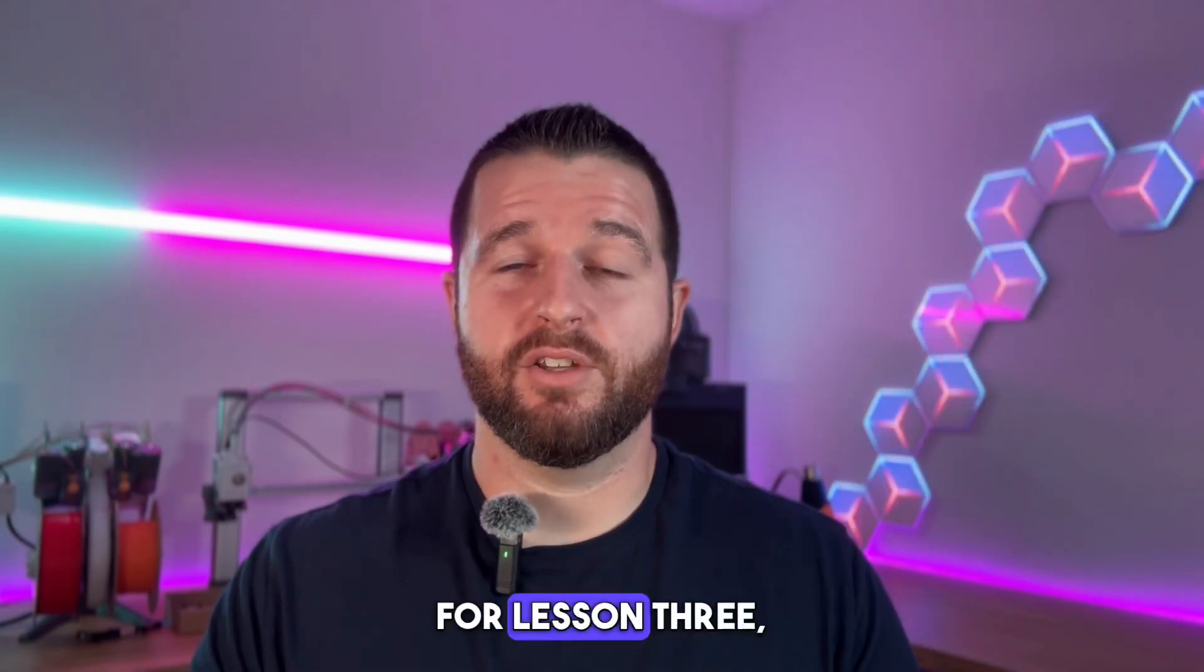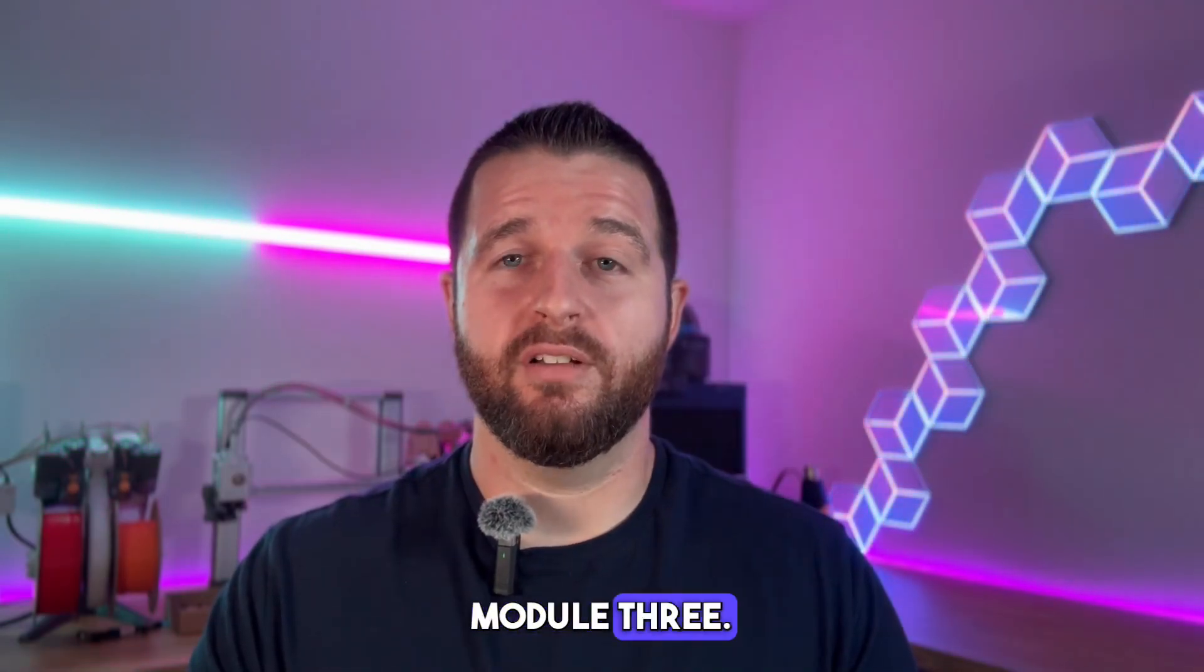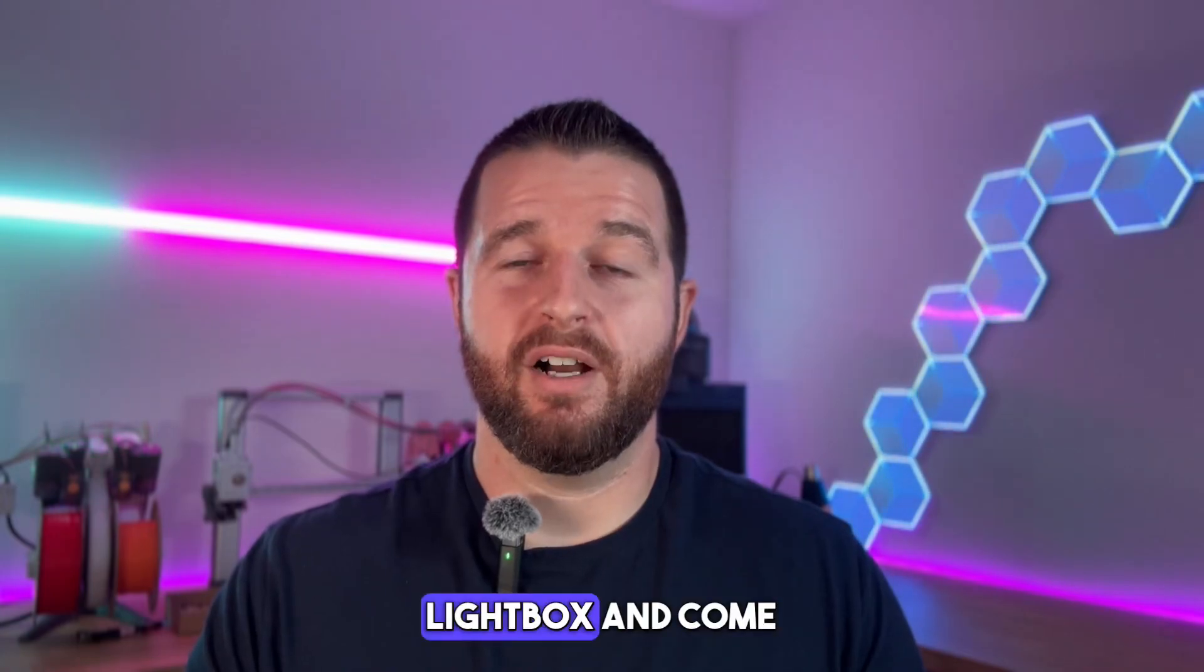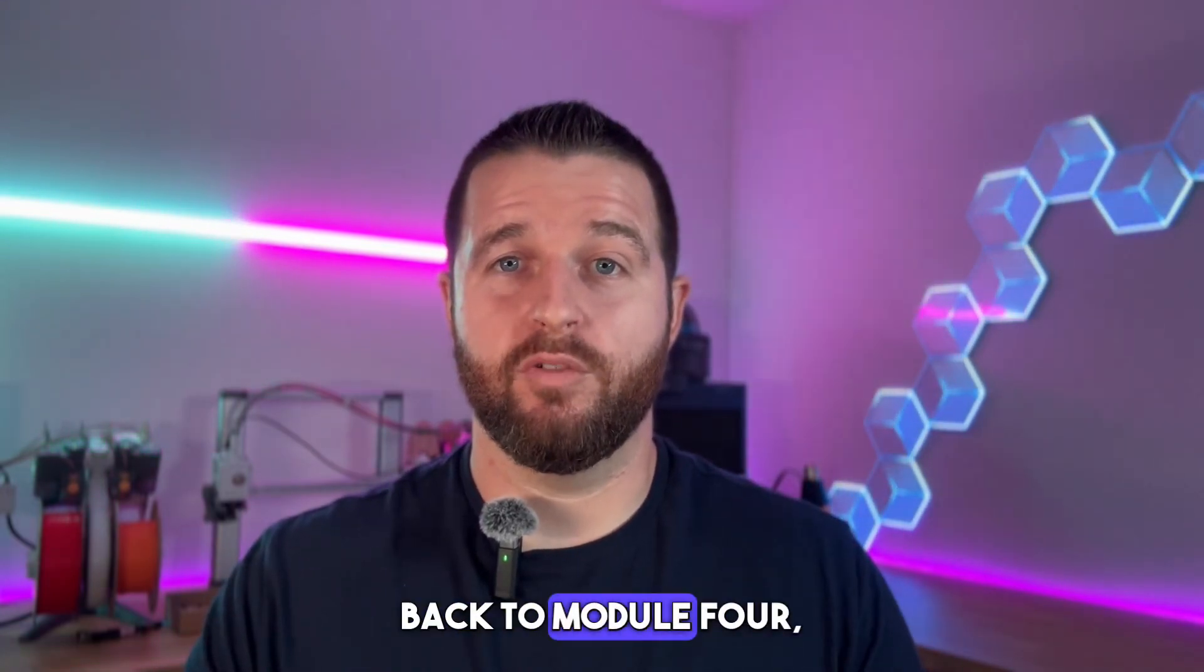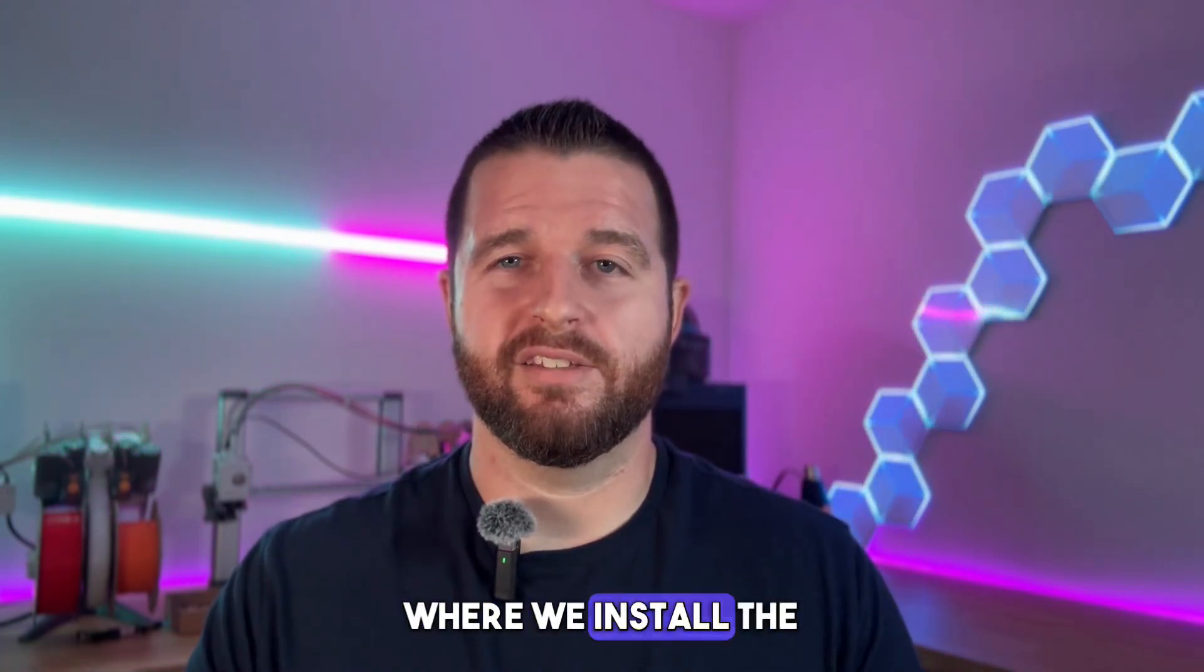That's everything for lesson three module three. Now go print your lightbox and come back to module four where we install the LEDs.